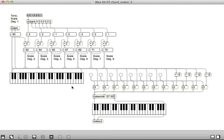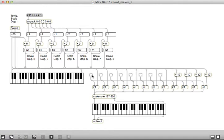But nothing plays because the note out is over here. But as soon as I click on this button, I get the chords.